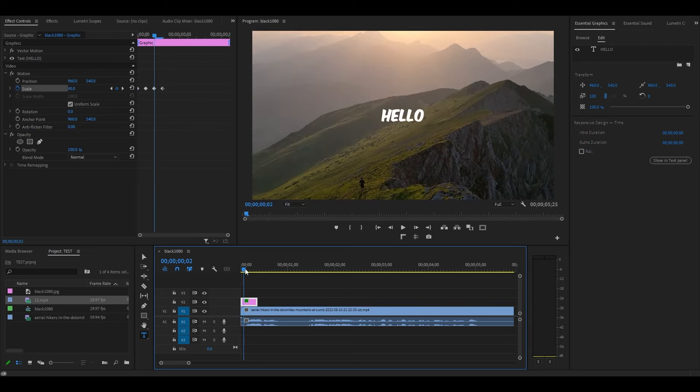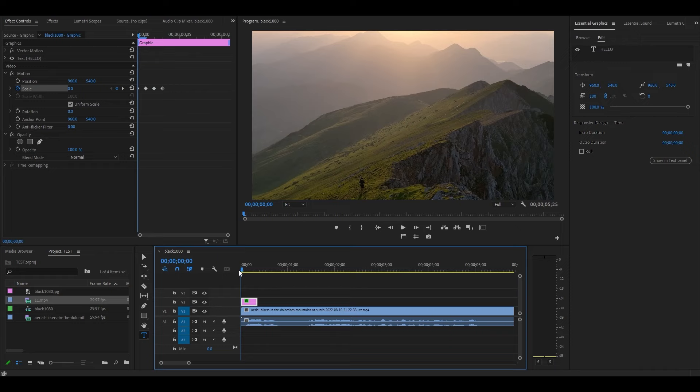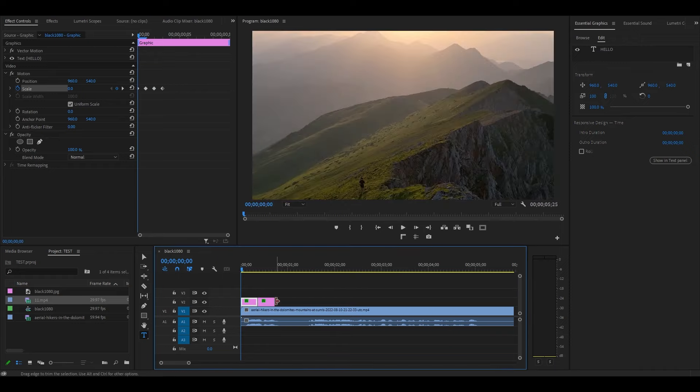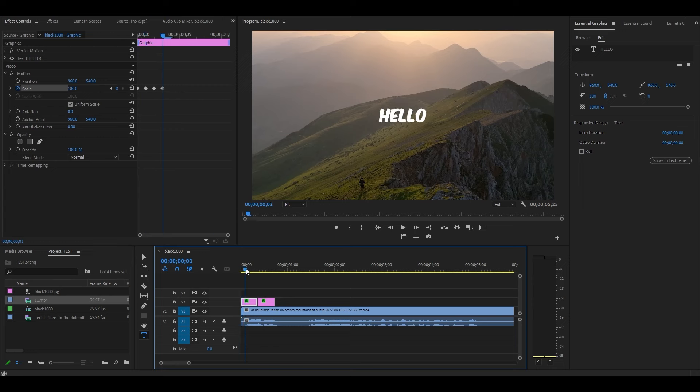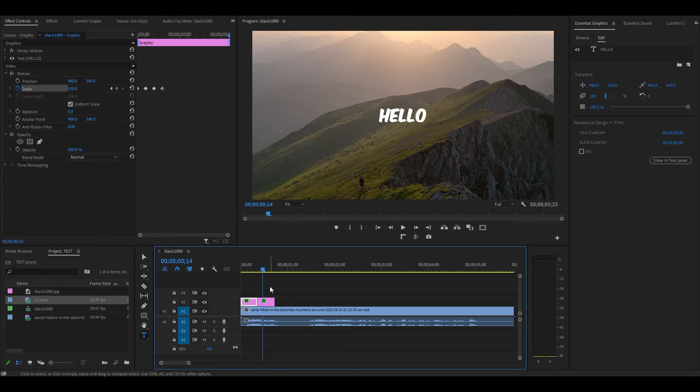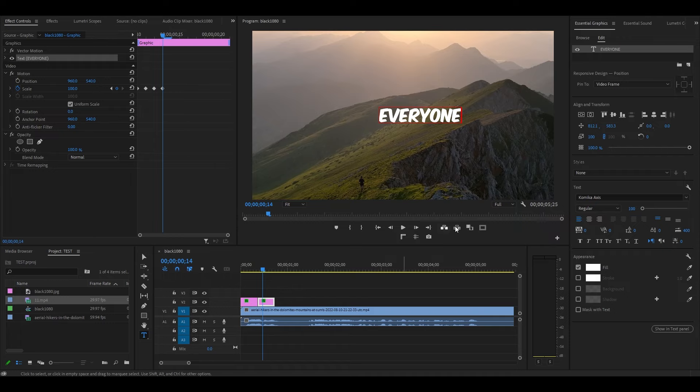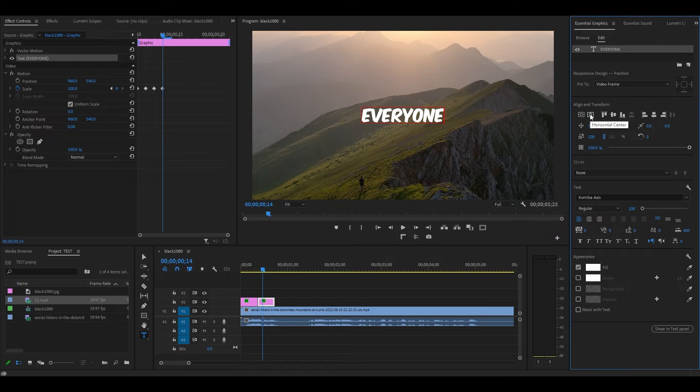Now that we've created our base effect, we can just duplicate this layer for our next word. Hold Alt and click and drag over to duplicate our word. Then move your playhead to that layer and double-click the word on your preview screen to change it to the next word being said. Don't forget to go back to Essential Graphics and re-center each new word you create the pop-up text for.